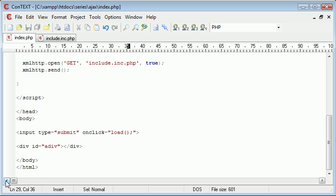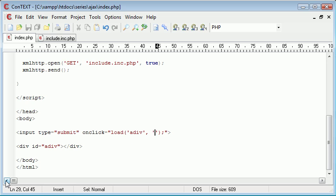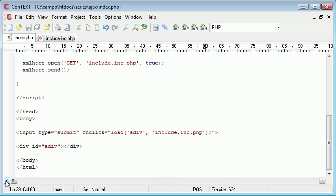So the first one I might want to specify is the div that I want to load the data into. So in this case it would be a div. And then the second parameter or argument I might want to give it is the file that I want to load into this div. So that might be include.inc.php.